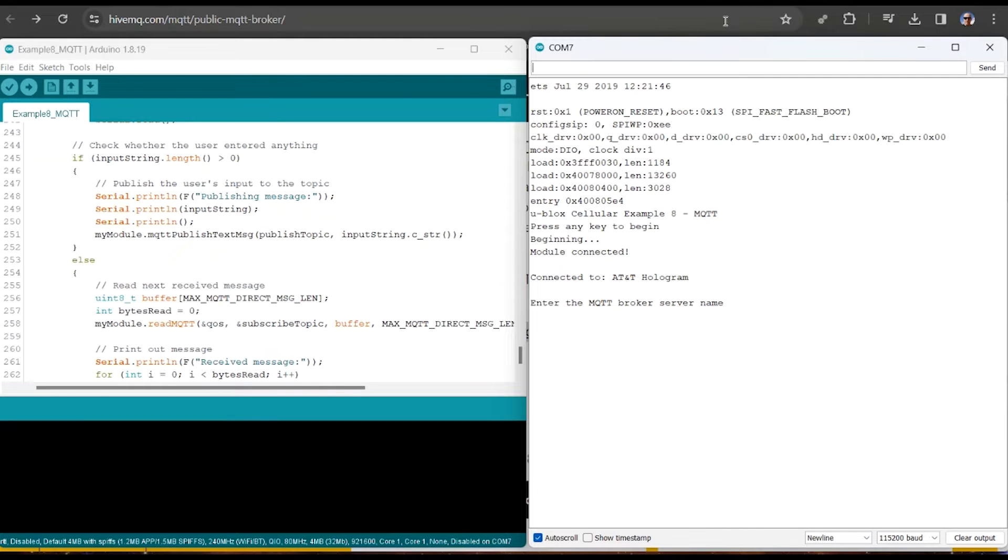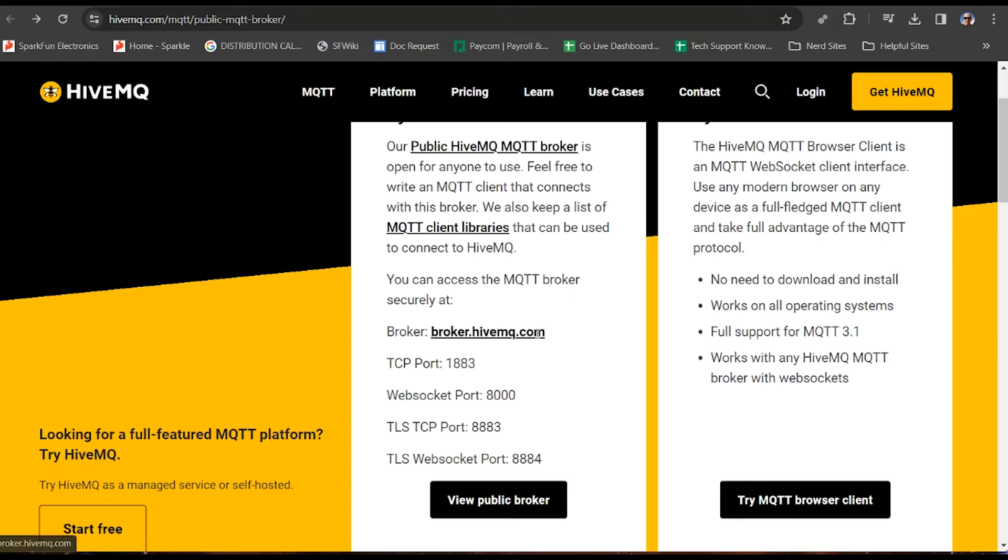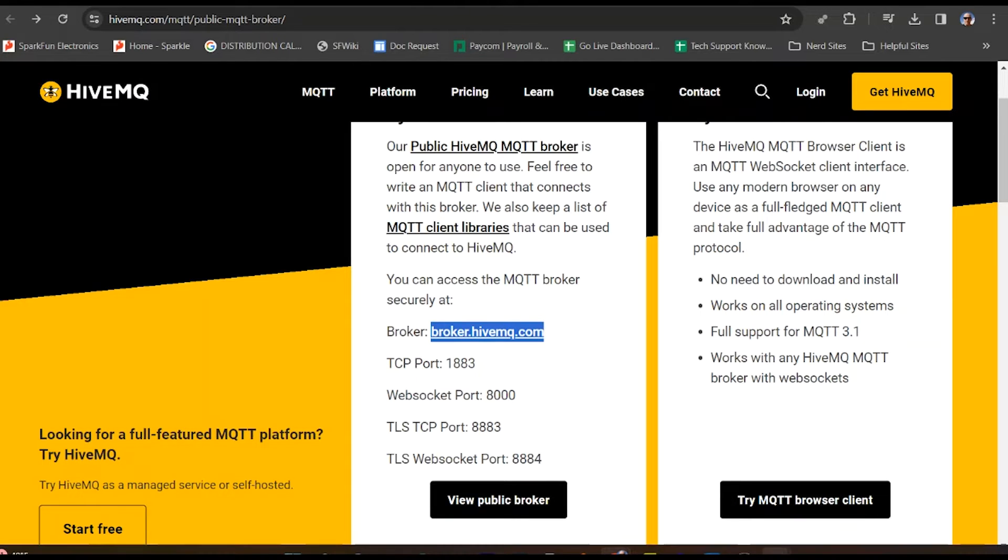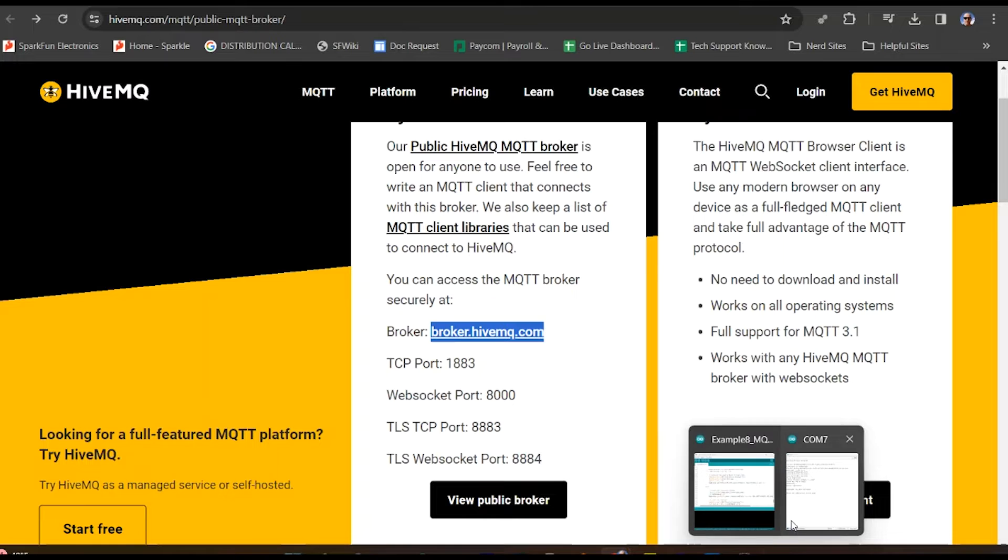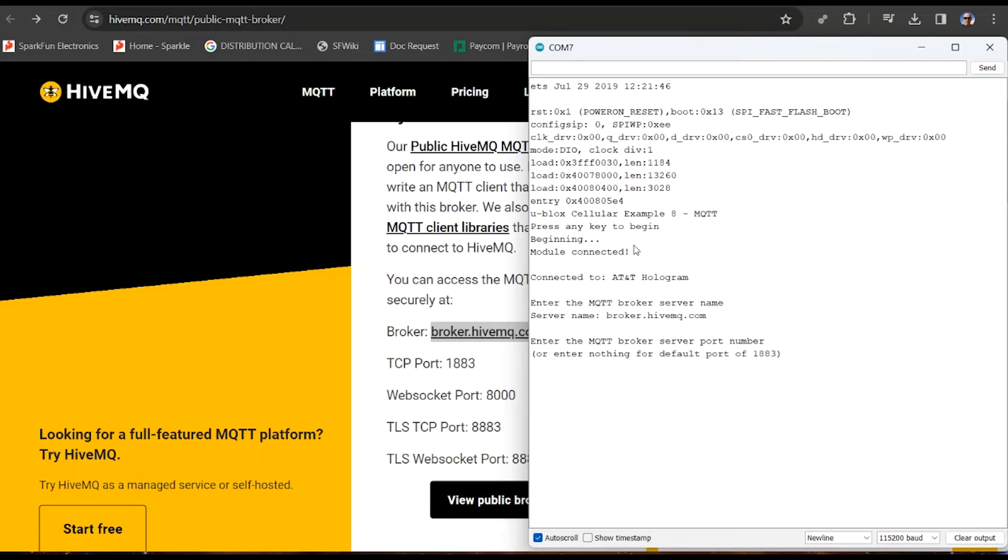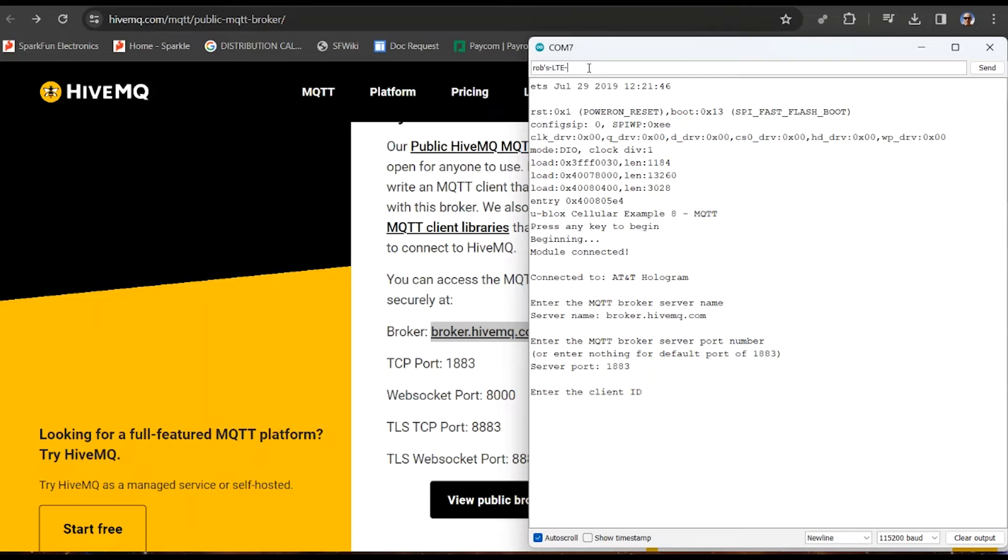Now it's going to ask us some questions. First is, our MQTT broker server name. So we'll go over here to HiveMQ, and we can find that right here, it says broker. We're just going to copy that, and then we'll go back over to our serial window, serial monitor, and we will paste that in, hit enter, and that is loaded up. Now it'll ask us some new things, server port number. We can just leave that as the default, 1883, so just leave that blank, hit enter. It'll ask for the client ID. This can be any name you want to make up. For today, I'll call it Rob's LTE test.